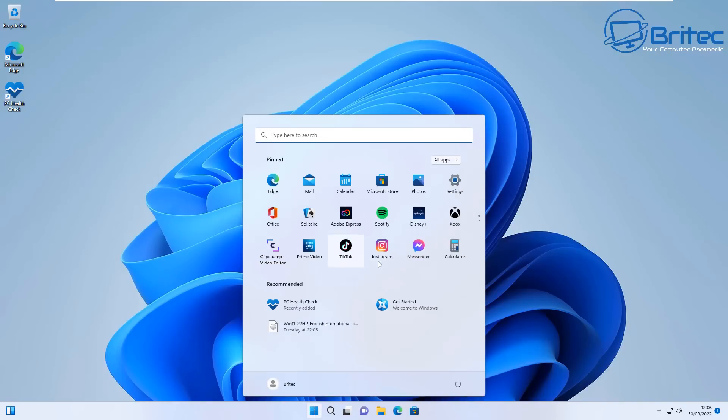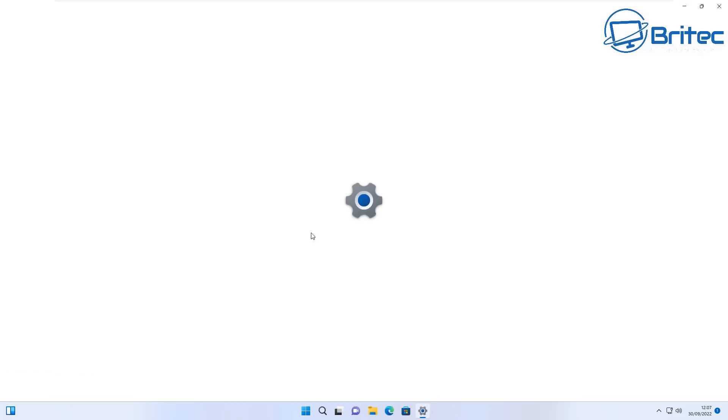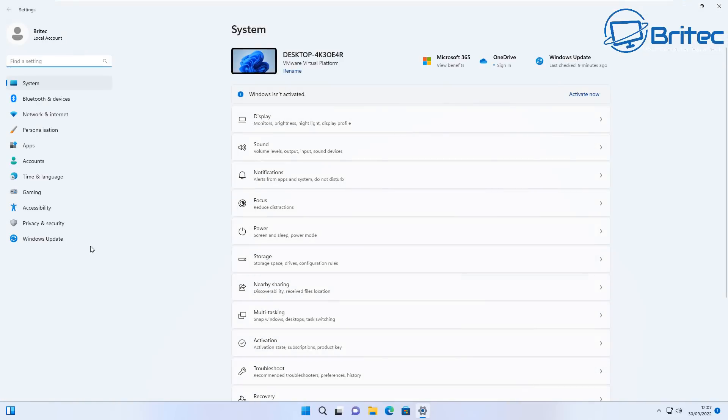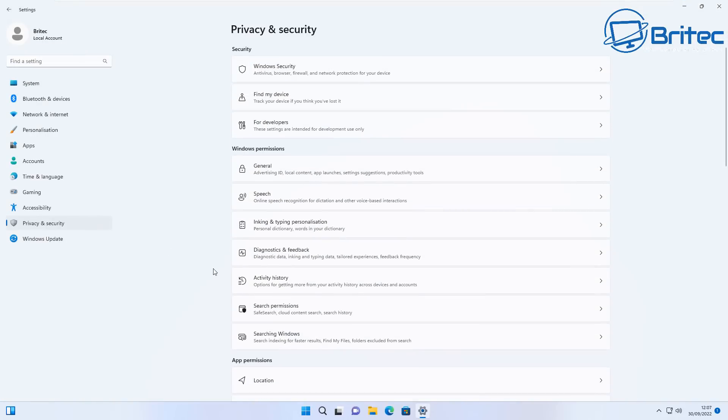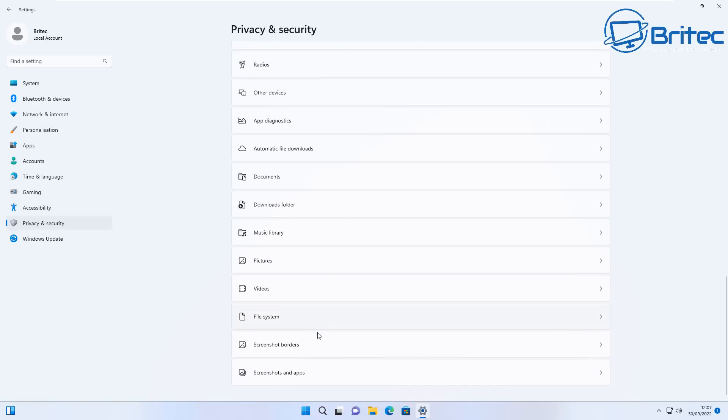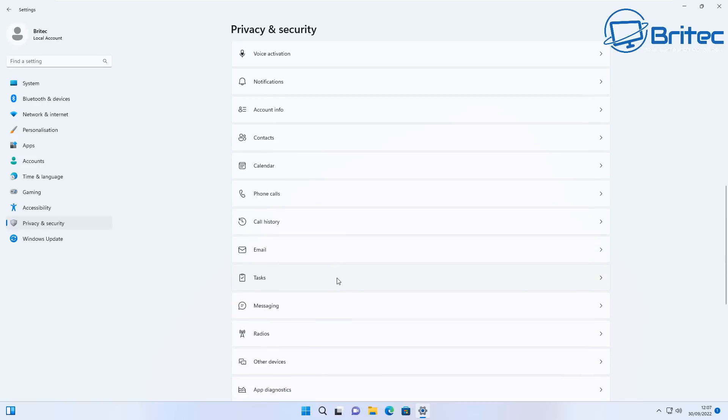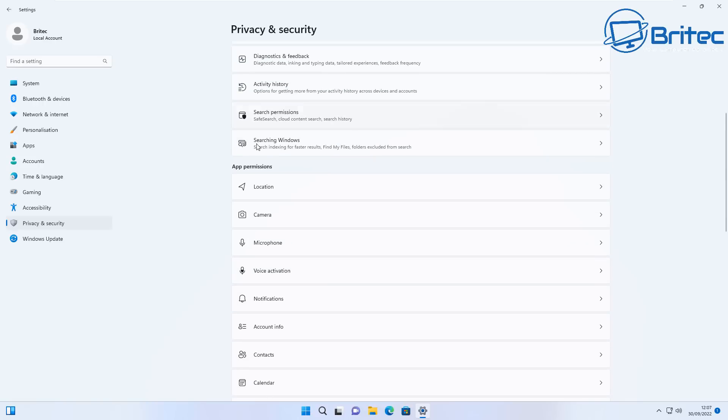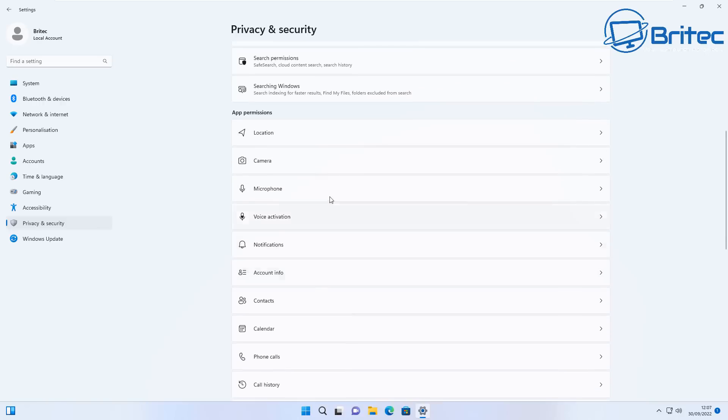Also it's full of bloatware. They just add loads of bloat in here. You can see Instagram and Messenger and TikTok, Prime Video, loads of applications are added inside here. They've also got loads of areas which you have to go through to disable.